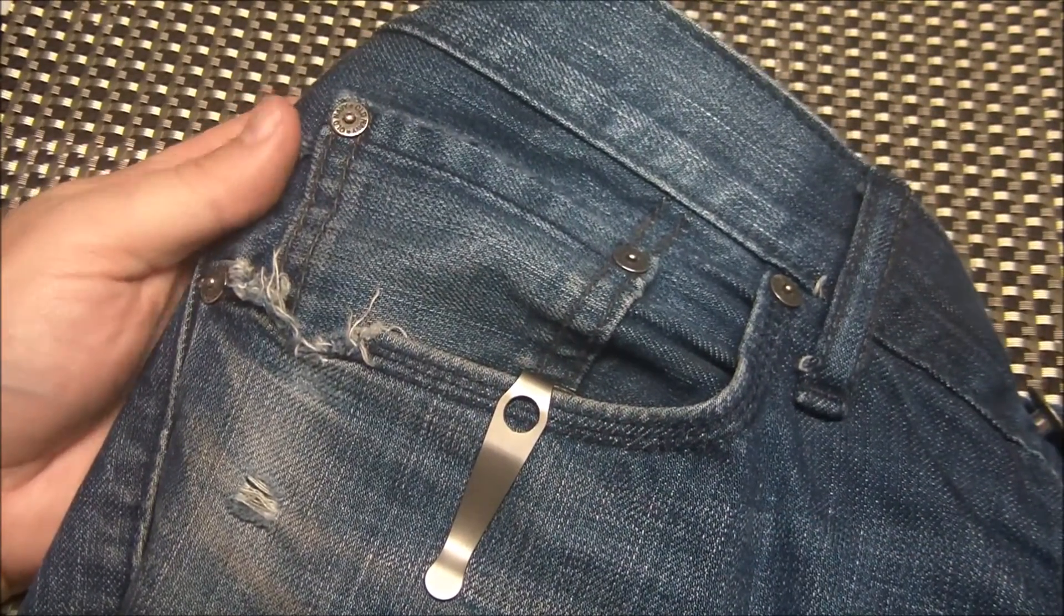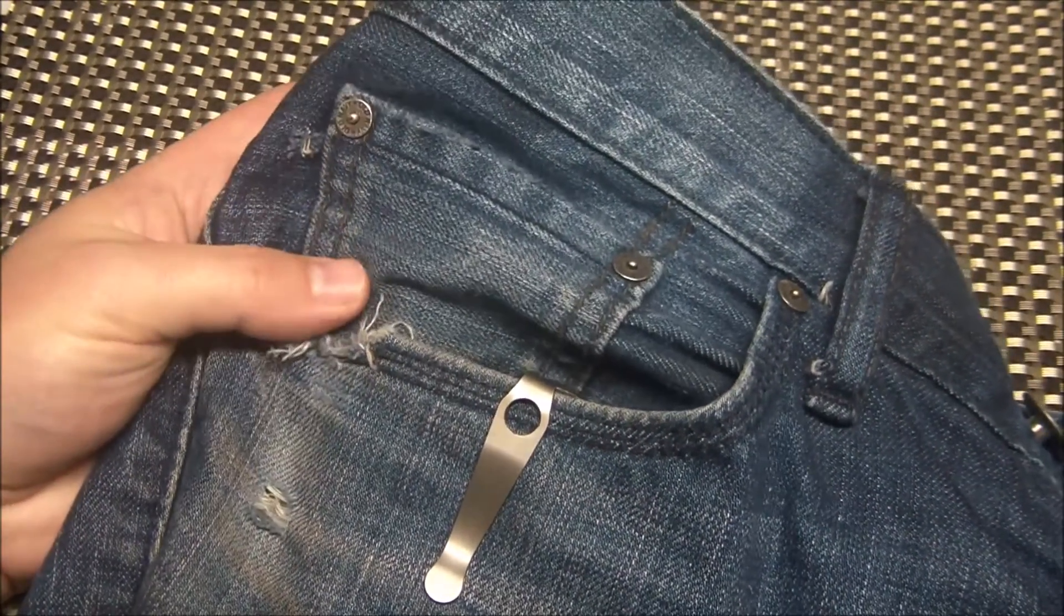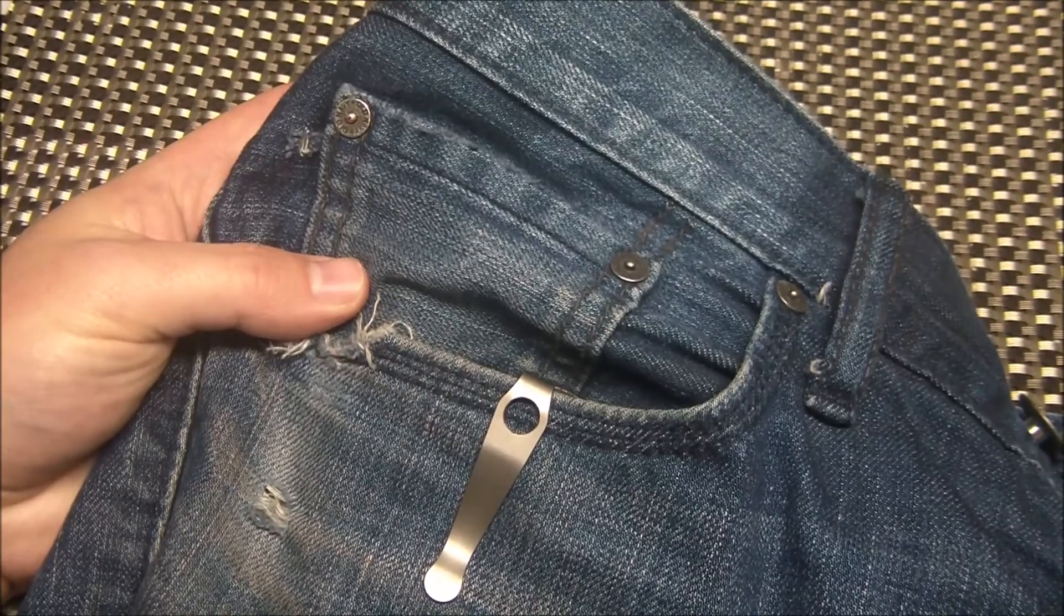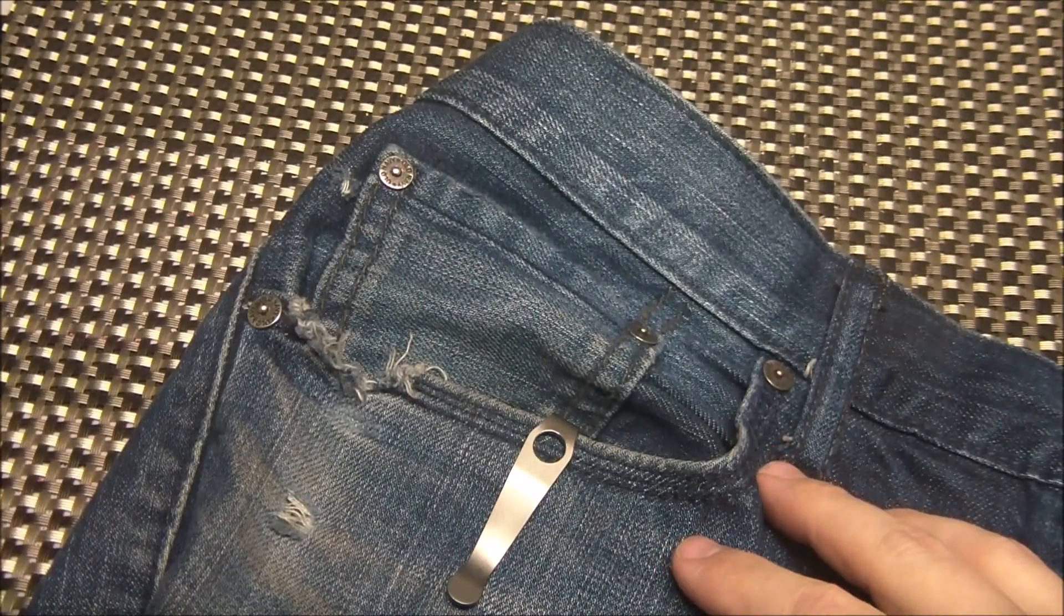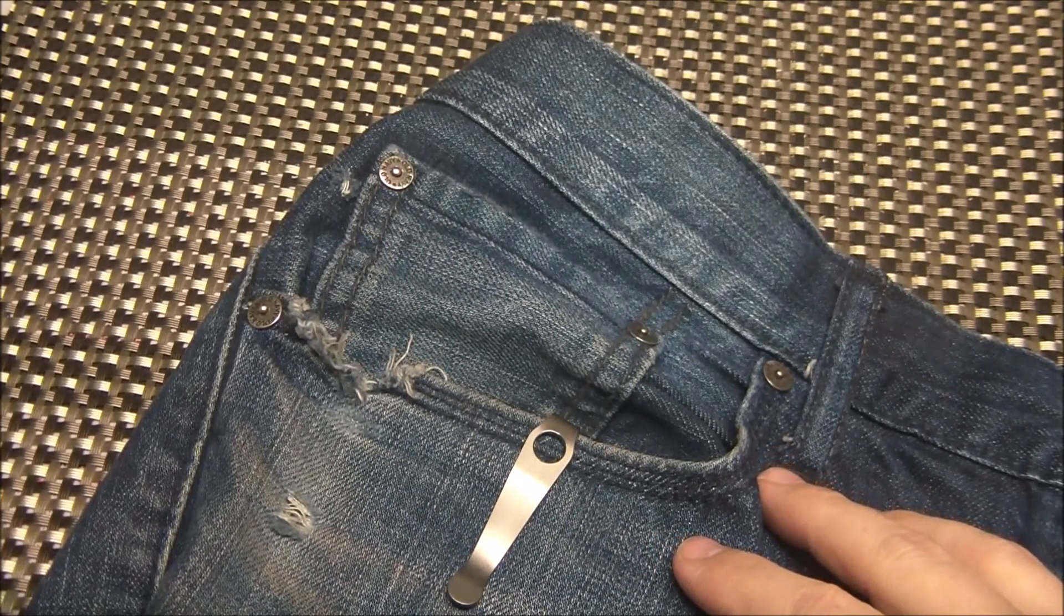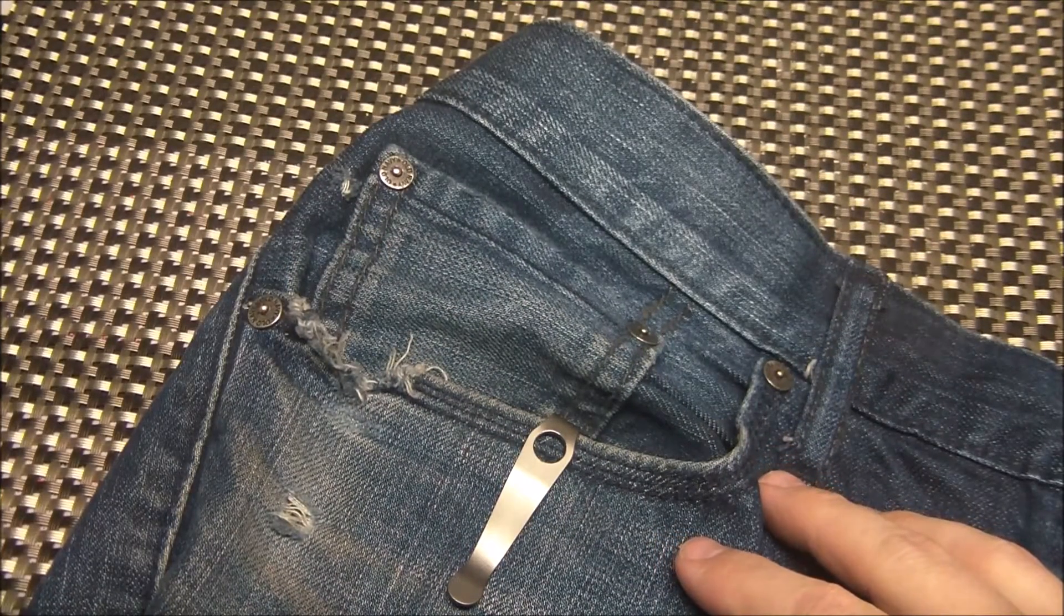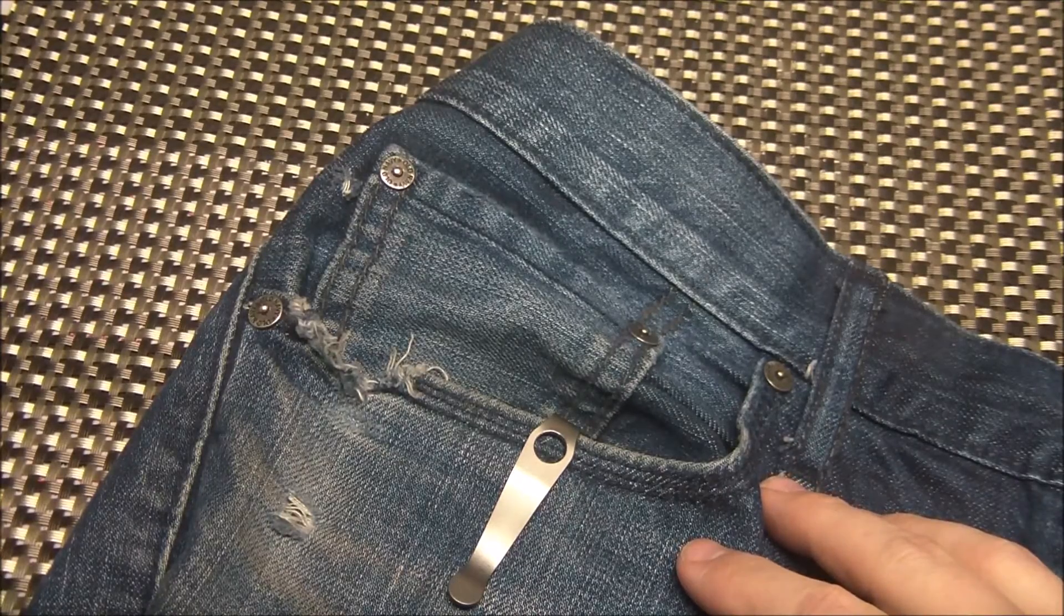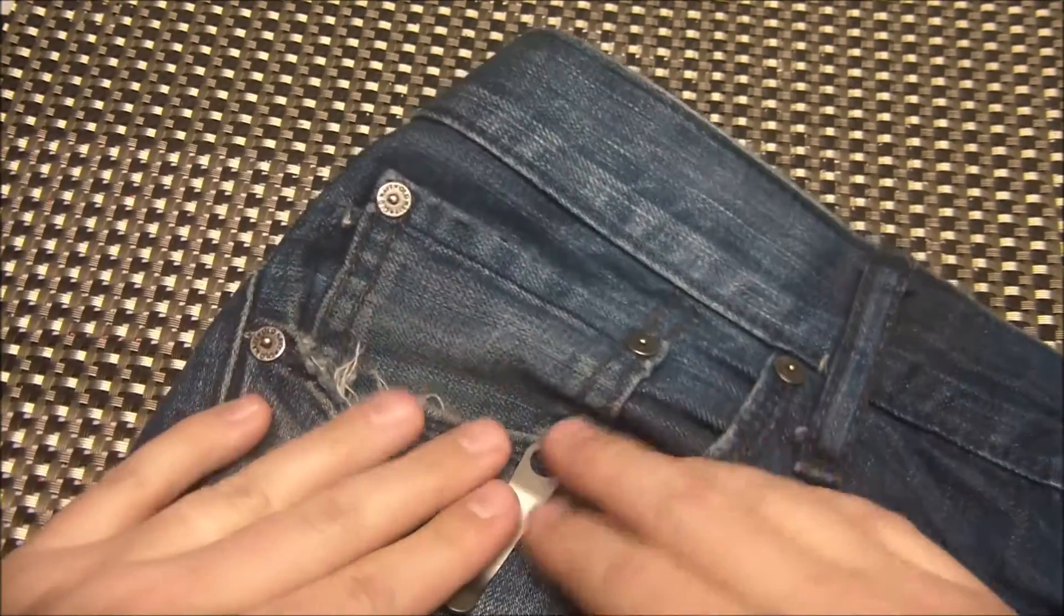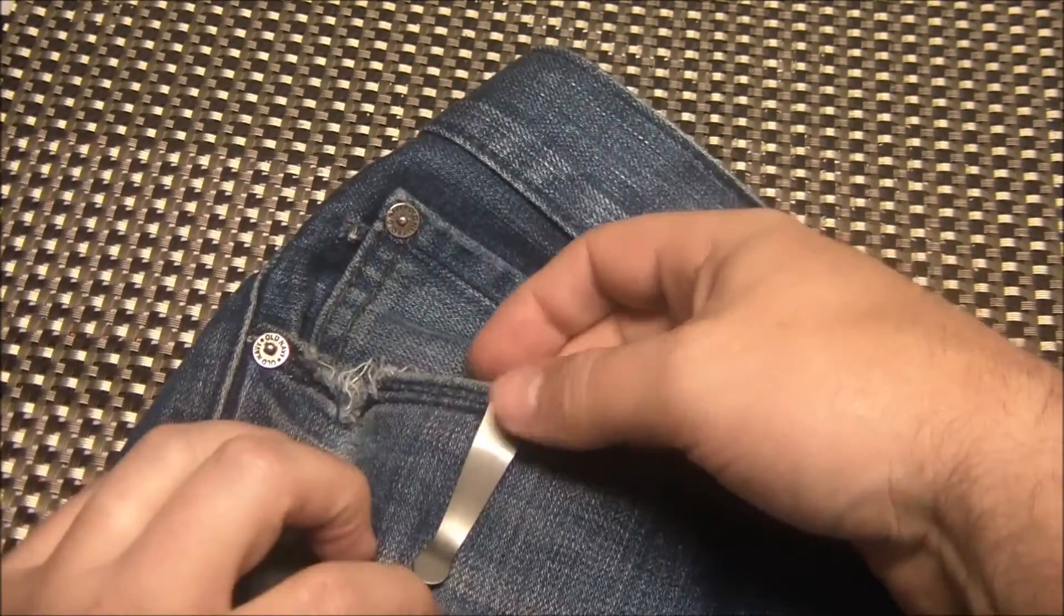Nice to have a less expensive alternative out there. Competition breeds innovation and it breeds better pricing for consumers. So that's good. There's another source out there for deep carry clips.